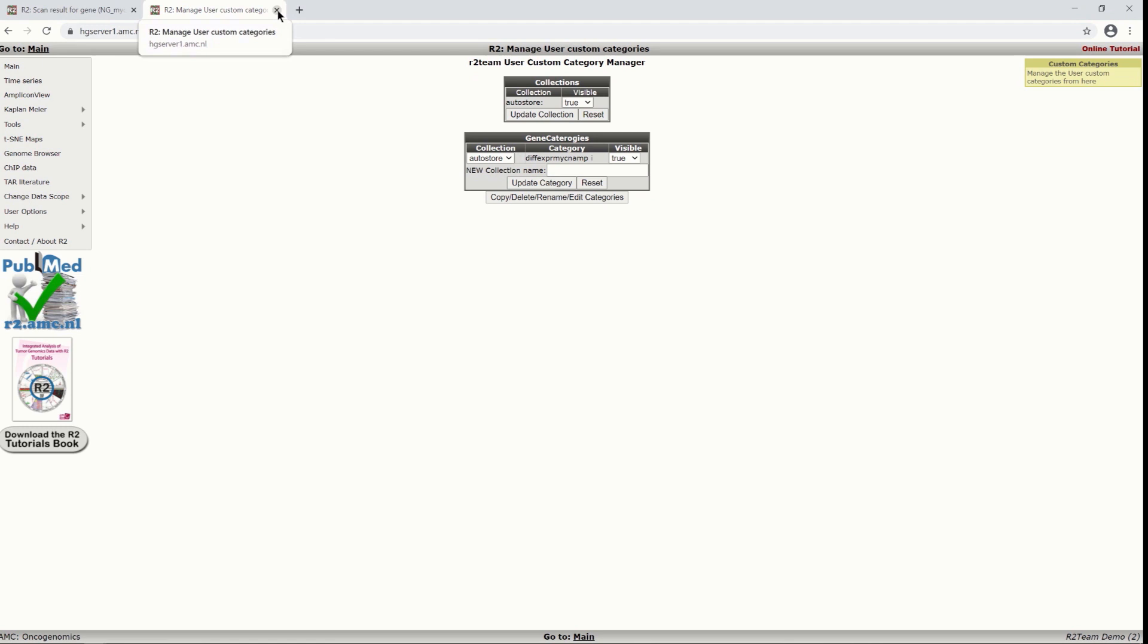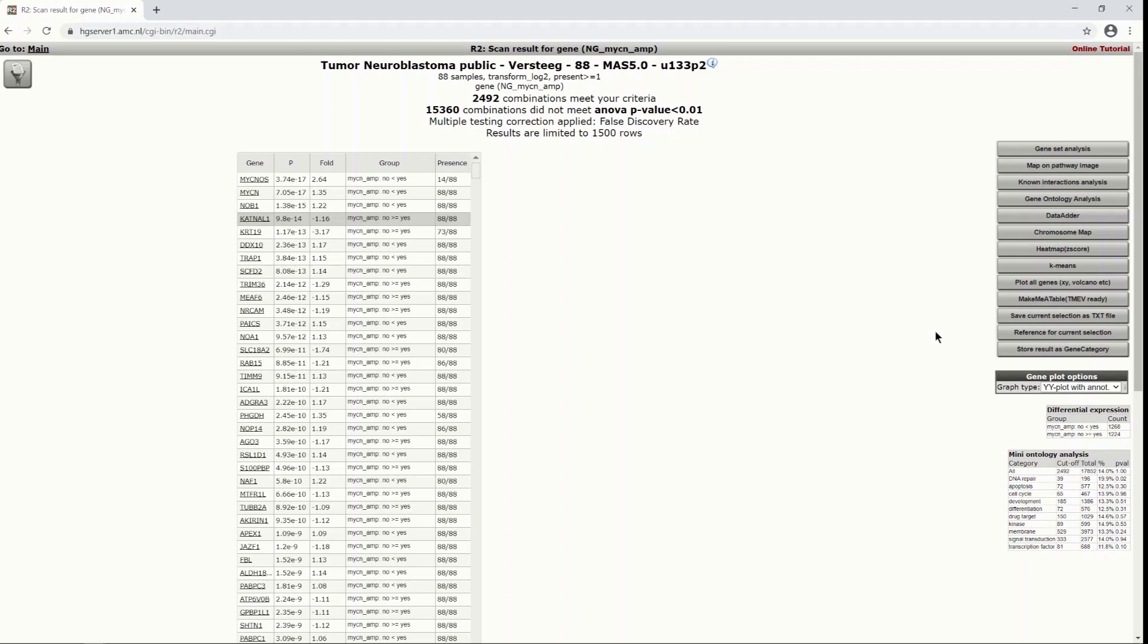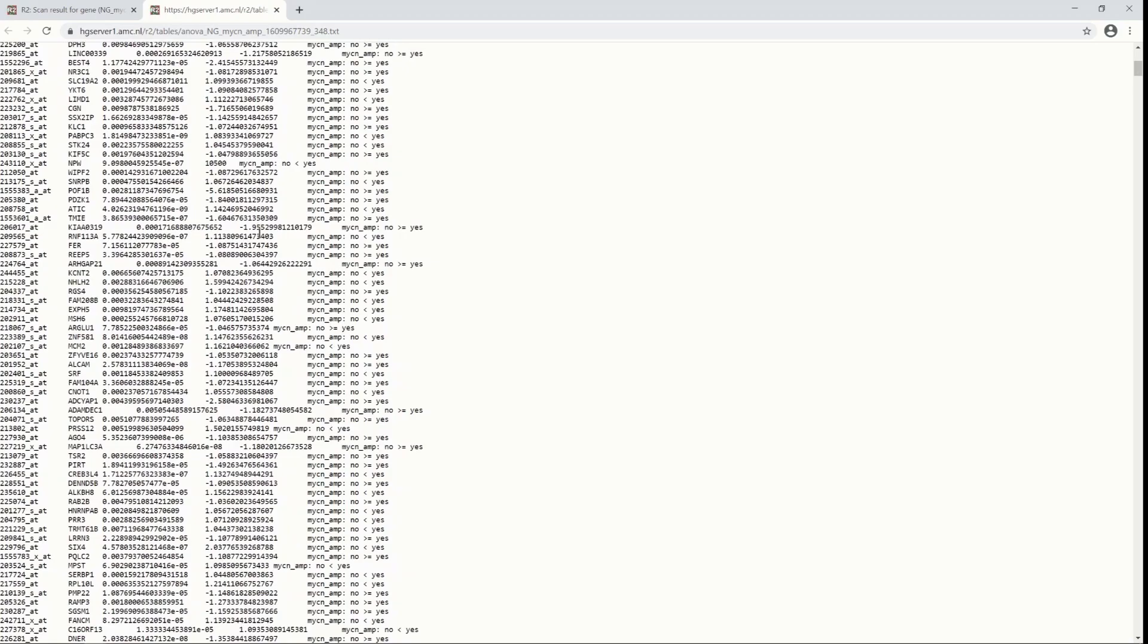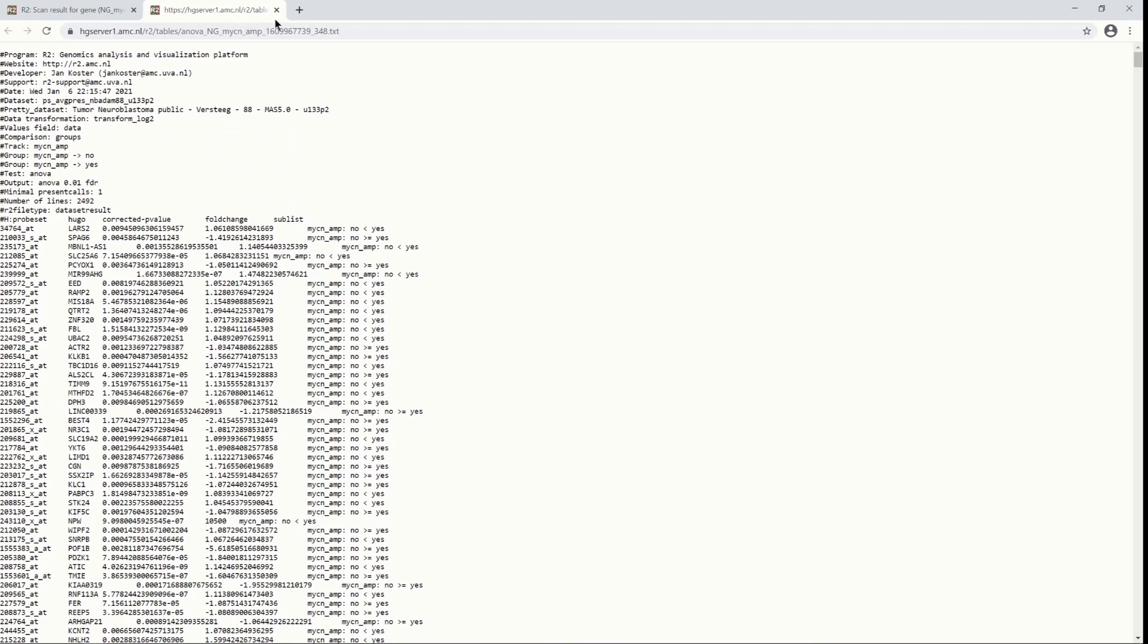Let's click this away such that we come back to the list of differentially expressed genes from our previous analysis. And then you also have the option to simply export your results by choosing this button that says save current selection as text file. And as you can see, you have here a normal text file that you can store on your computer.